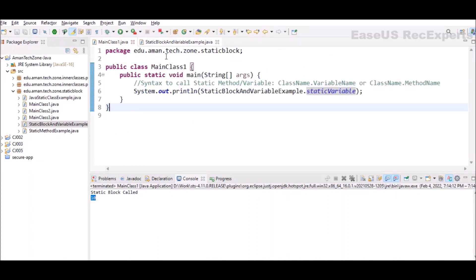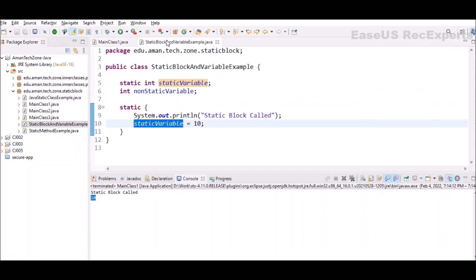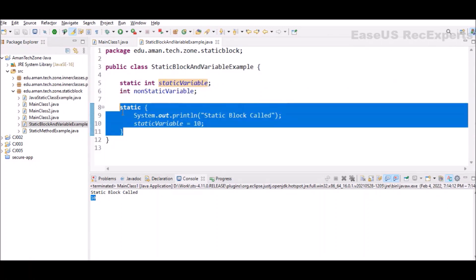You can see just before that, when JVM started and loaded this specific class to the memory, it has already executed this static block, due to which you are able to see this 'static block called' statement inside the console.